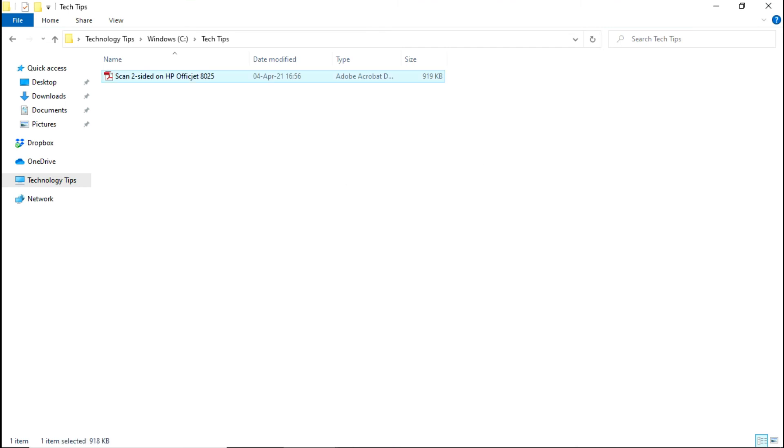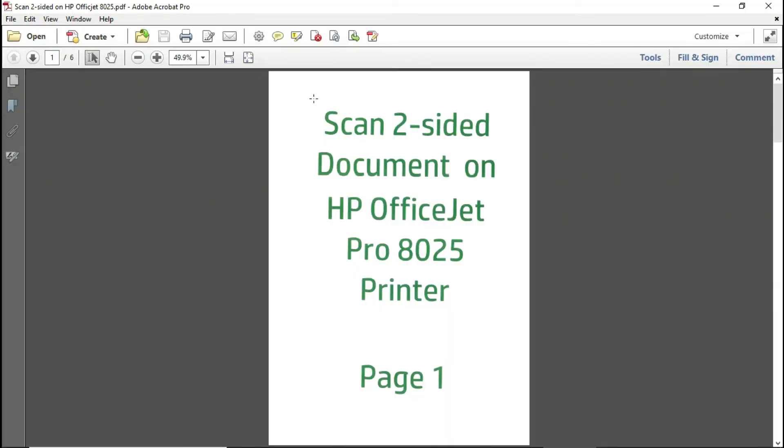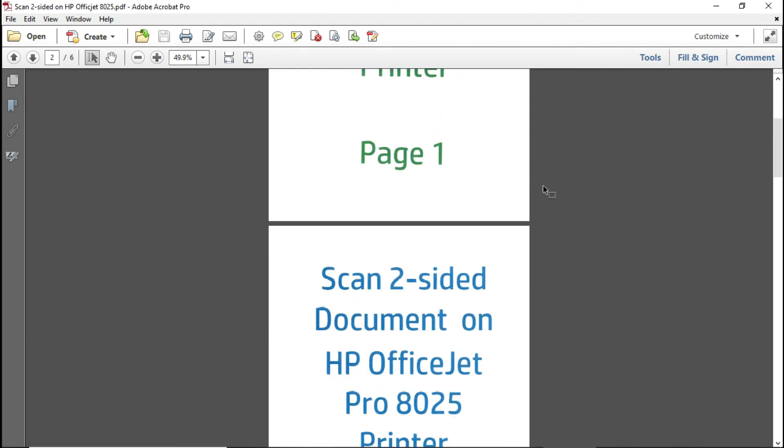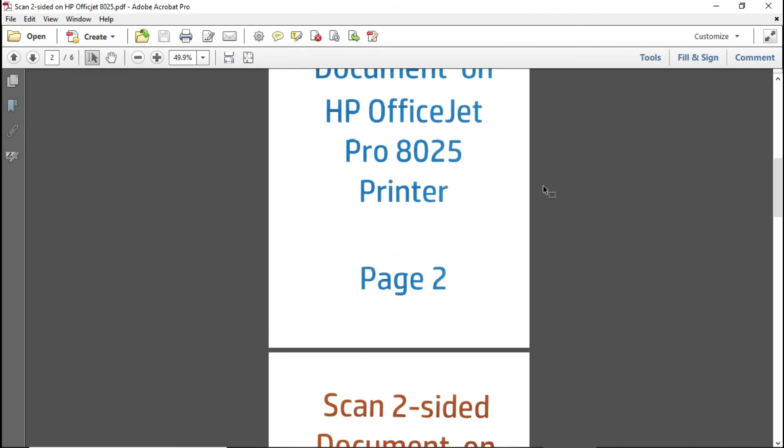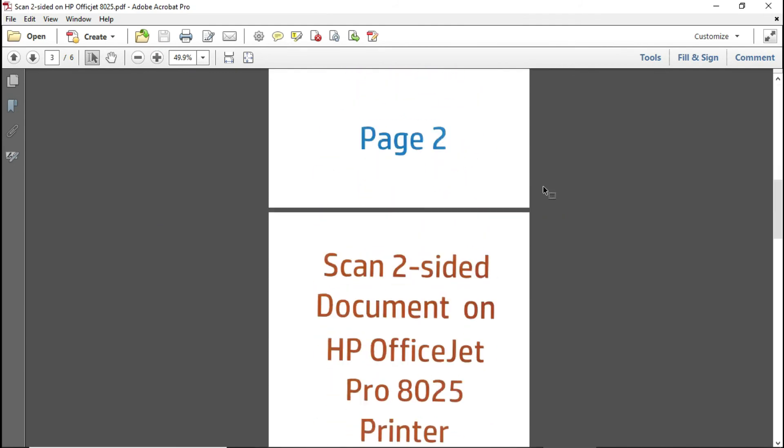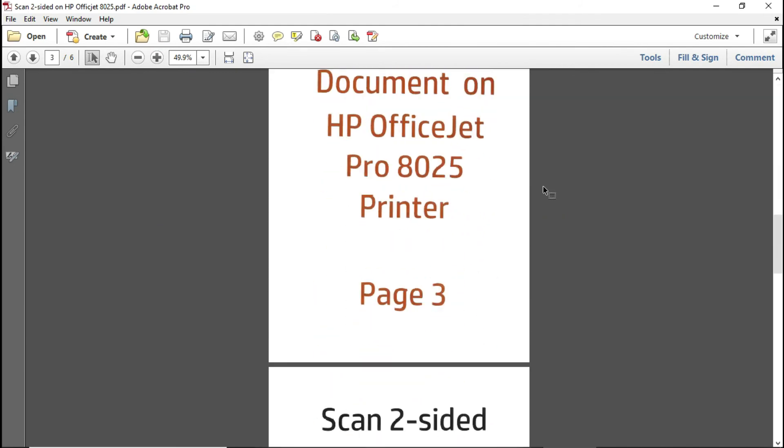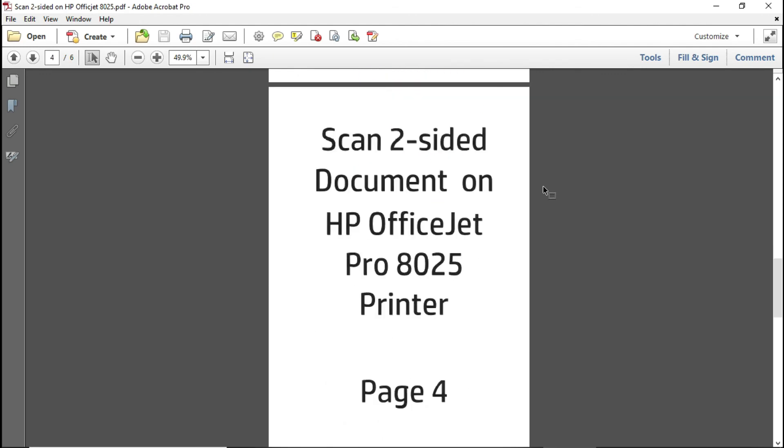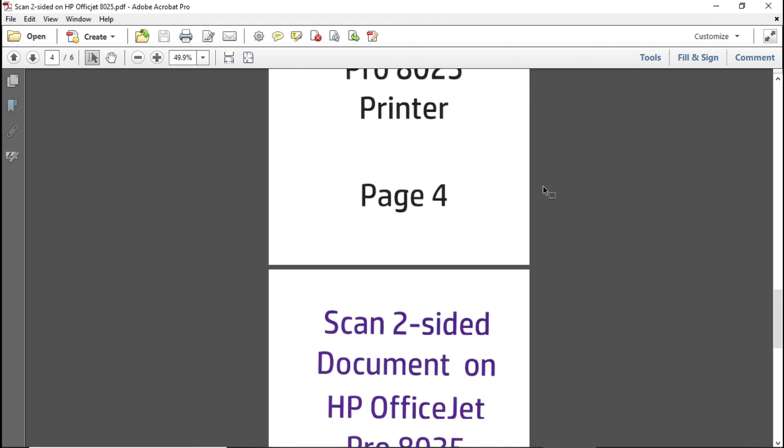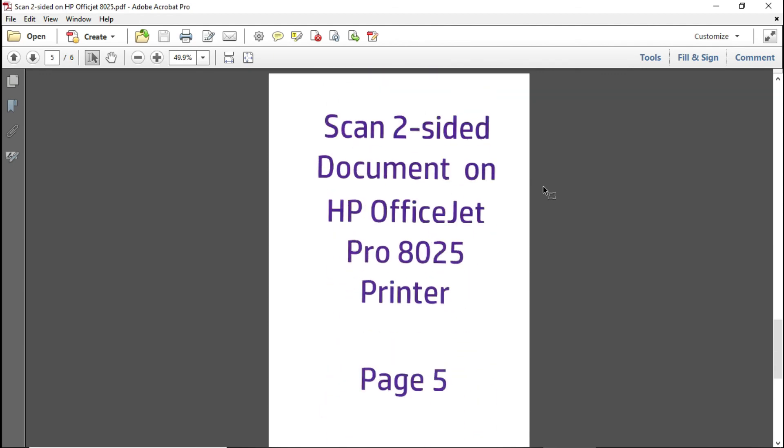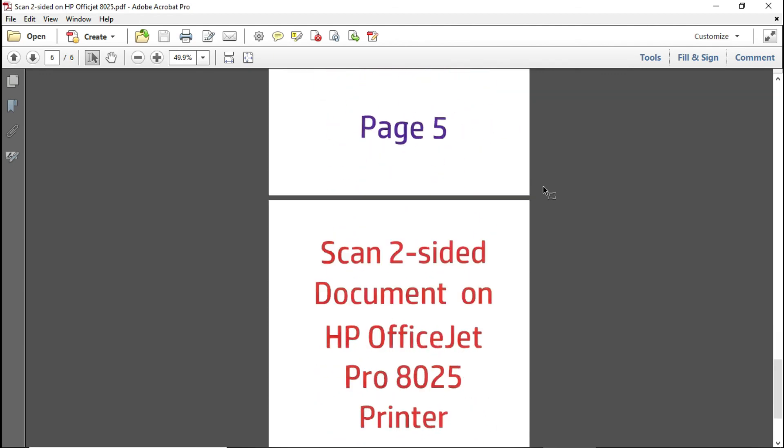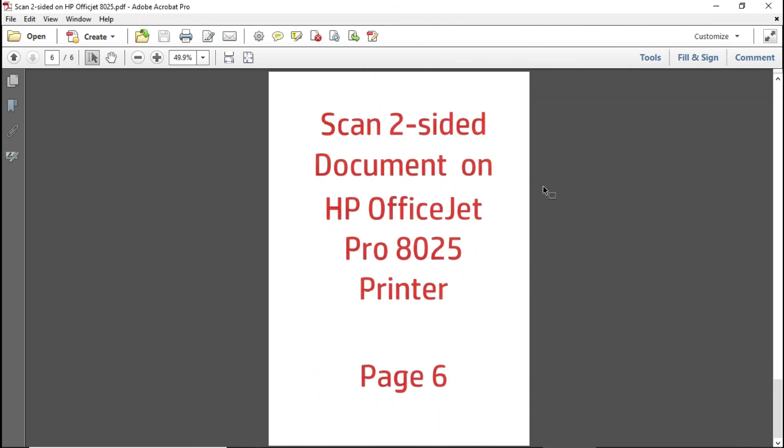Let's take a look at the document. So this is page one, page two, page three, page four, page five, and page six.